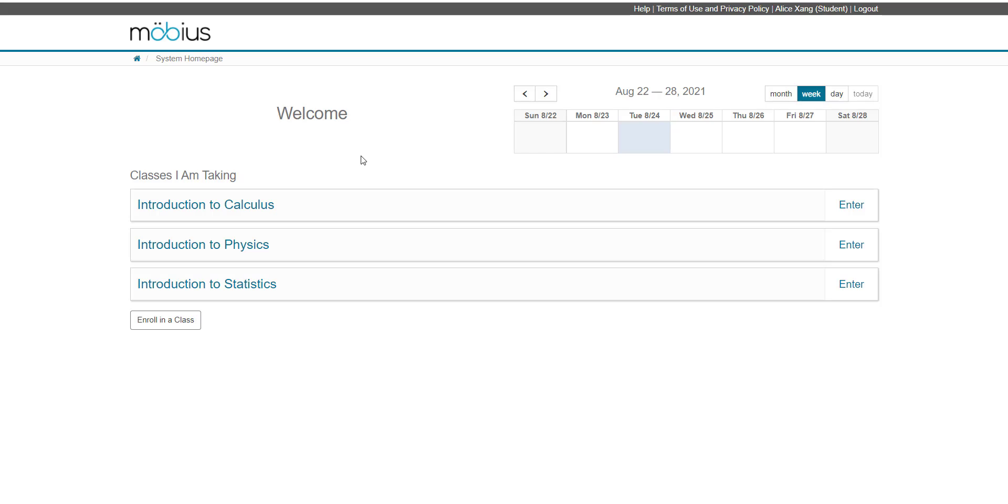From the system homepage, I can now access the class homepages of these classes that I'm now enrolled in. You can check out that help topic and video guide for navigating the student class homepage.